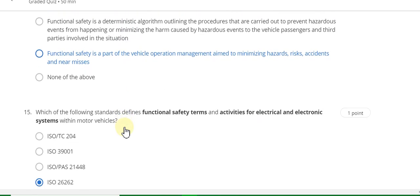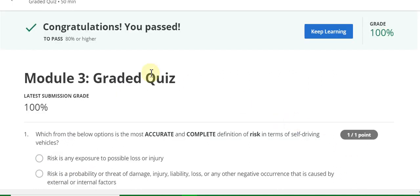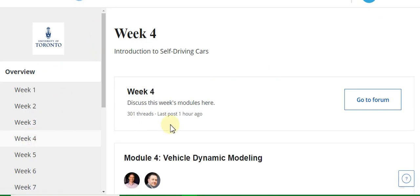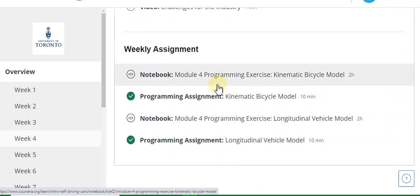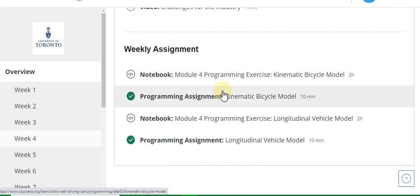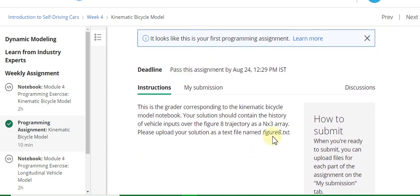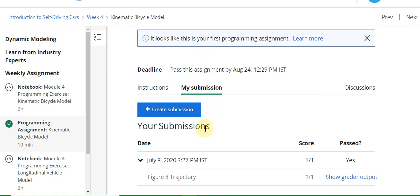The last question, number 15, answer is ISO 26262. This is a 100 percent grade. Now go to Week 4. Week 4 has assignments. I will tell you how to upload the programming assignments. Upload the file called figure8.txt and go to the My Submission part.